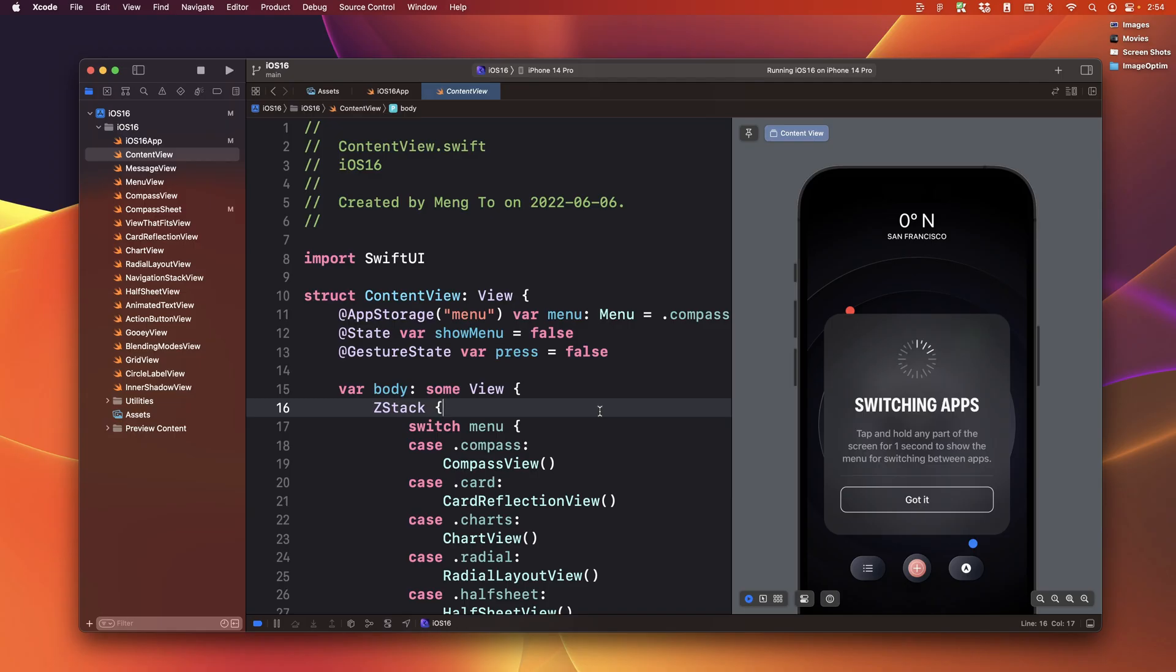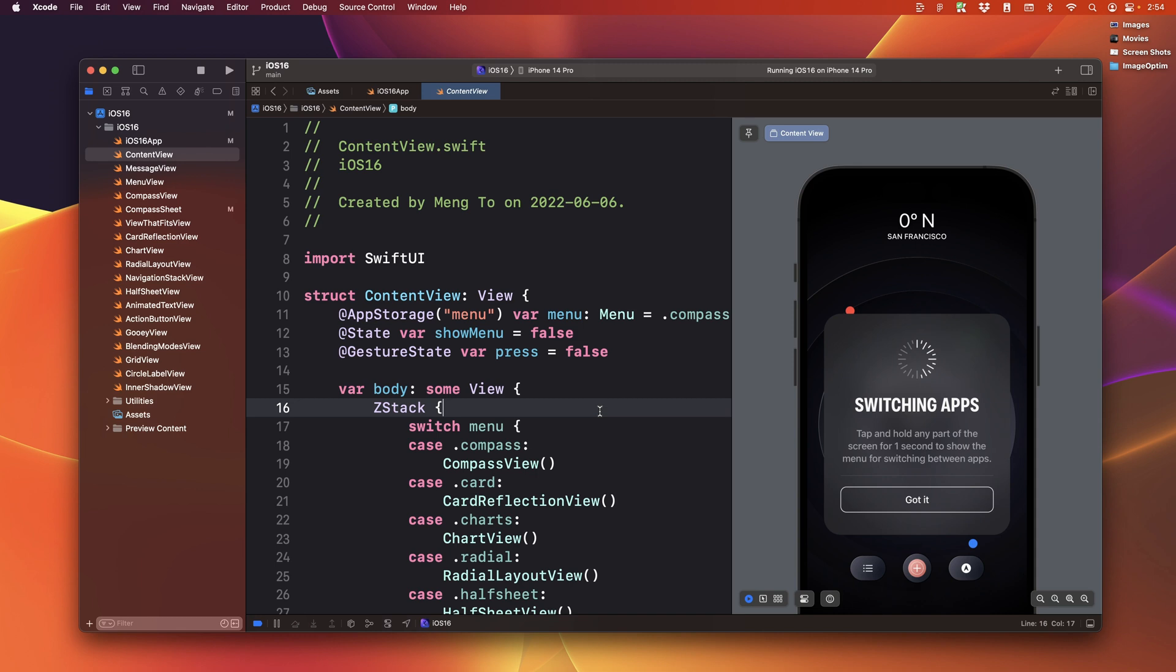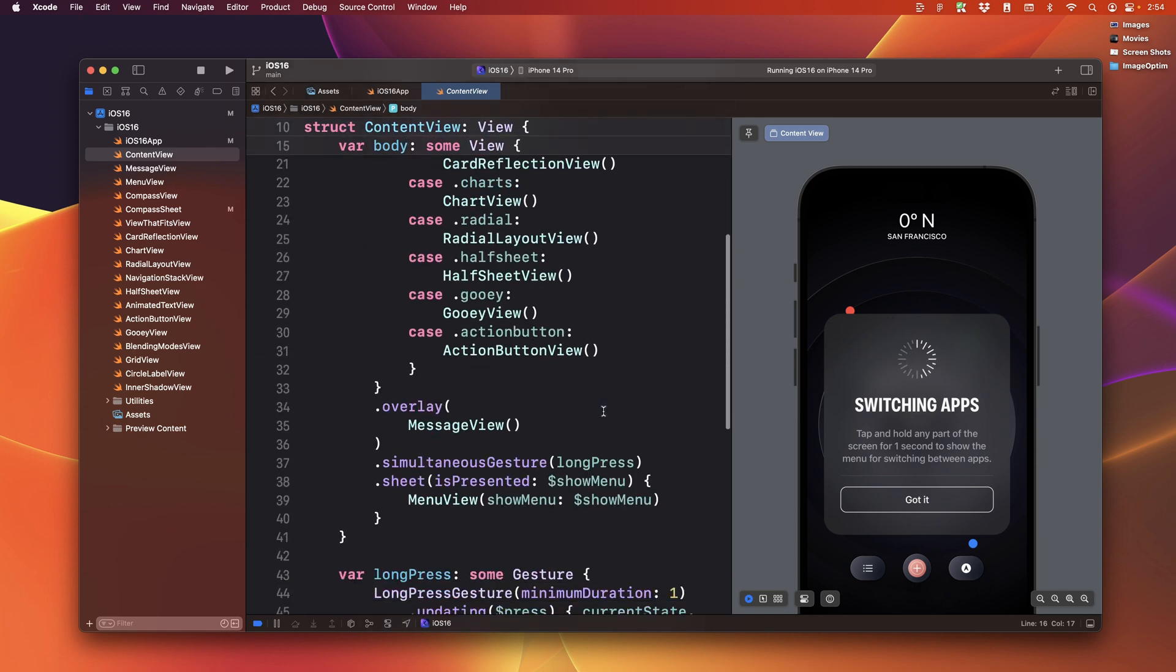This course is beginner friendly, which means that even if you don't have a ton of experience with Swift or SwiftUI, you will be able to follow everything because it's very visual. As long as you know a little bit of HTML or CSS or equivalents, so you're familiar with a Mac and how to work with a code editor, such as Xcode.